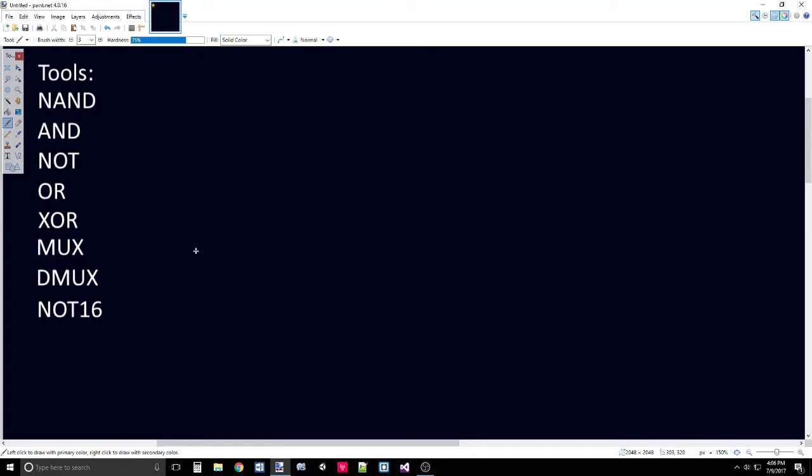NOT 16 was pretty simple. You'll find that AND 16 and OR 16 are pretty simple as well. AND just operates on index 0 of A and index 0 of B and tests their AND and outputs them to index 0 of OUT and does that for each bit. Similar for OR.